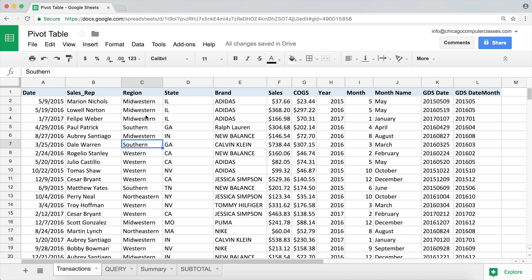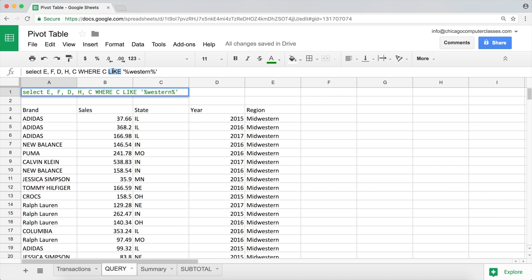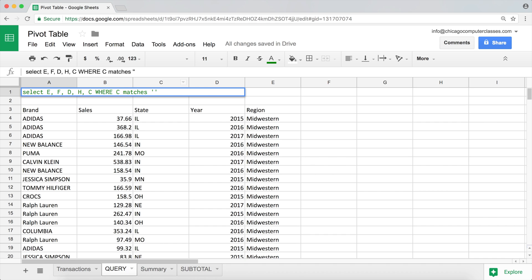So we can't actually select Western and Midwestern with this contains statement. What we could do is use regular expressions in our query function. The way we do it, instead of using our LIKE statement we're going to use MATCHES. Here we're gonna say what it's supposed to match, and what it's supposed to match is gonna be a regular expression.